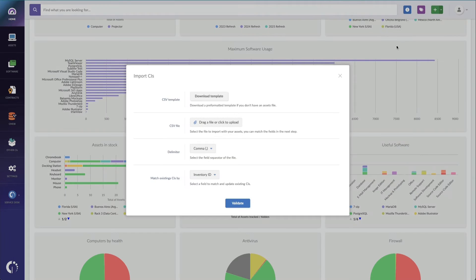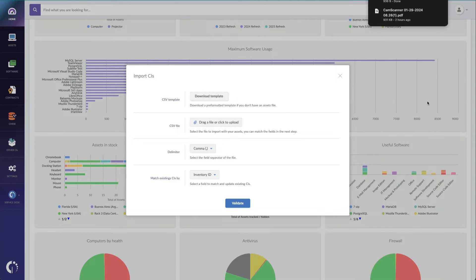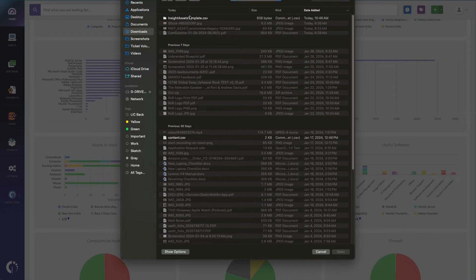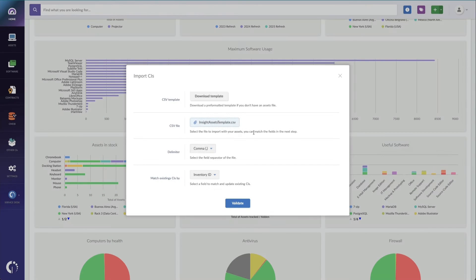I can go to Import, where I can download a template Excel file. I'm just going to rearrange the columns real quick on my asset worksheet, and now we can upload the assets themselves.